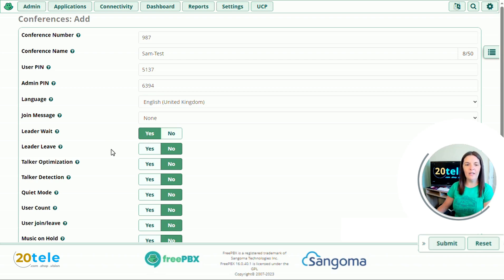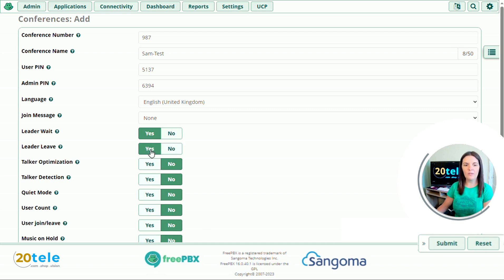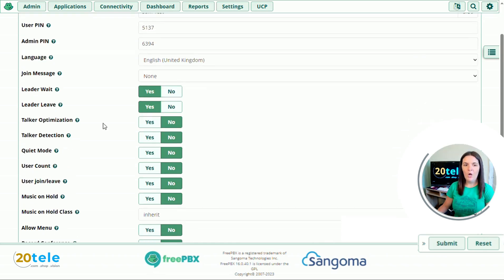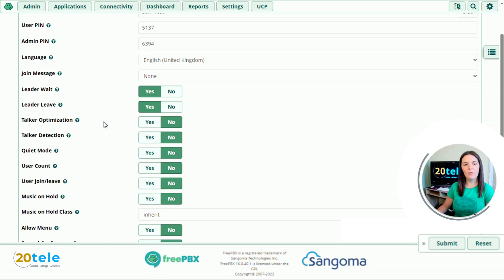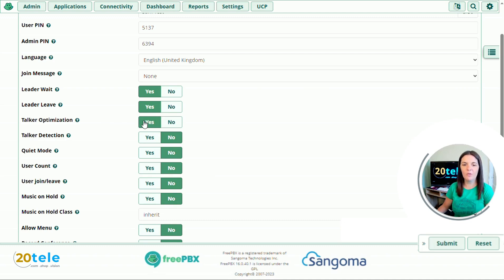And then leader leave. Once the leader has left the conference, it will then kick out everybody else that's in the conference. So I'm going to say yes to this one as well. Go down to talker optimization. If we've got five people on a call and one person talking, asterisk will then mute the other callers, so it will eliminate any kind of background noise that the other callers might have on their lines. I think this is really useful, so we'll change this to yes.